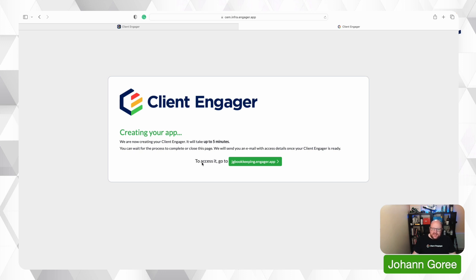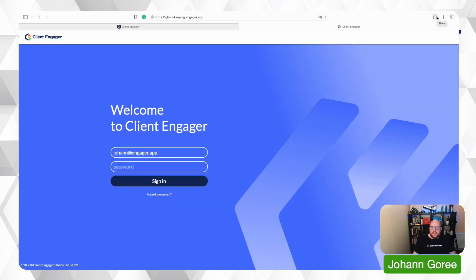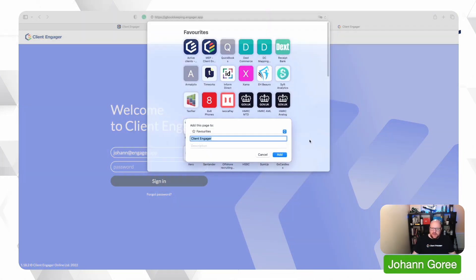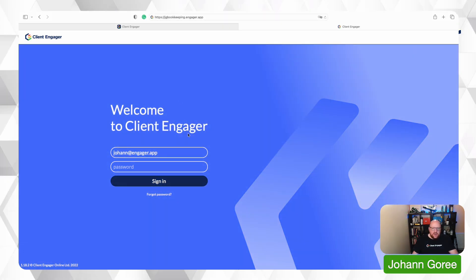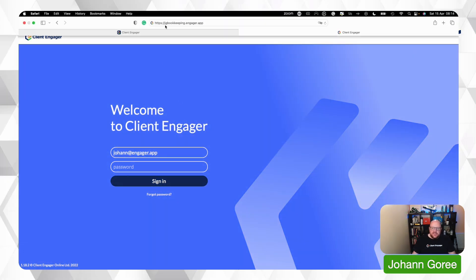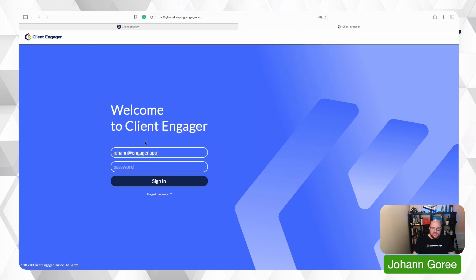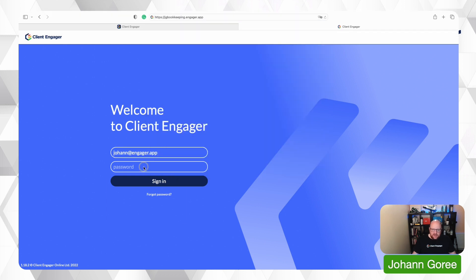To access your account, go to jgbookkeeping.engager.app. I'm going to click on that and save it as a favourite — on a Mac it's quite easy, I'm just going to add it to my bookmarks. This is where you log in. You don't go back to the Client Engager website to log in; you enter the domain you created during setup and log in using that.